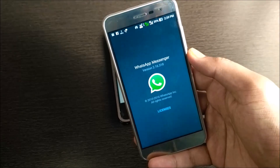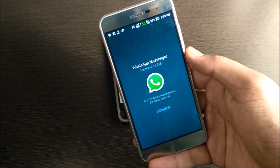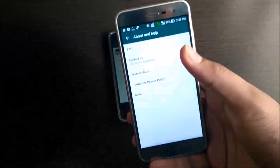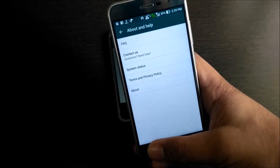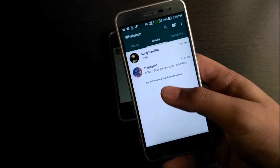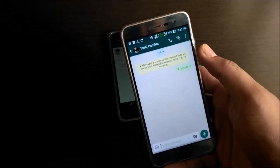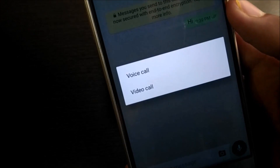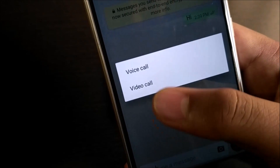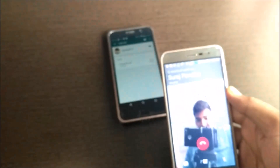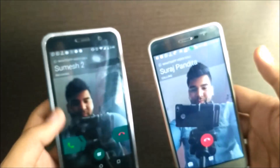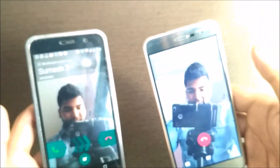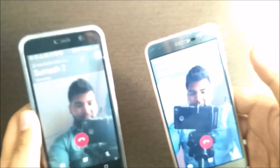So this is the WhatsApp video APK version which you have to download. Now let me show you how the UI looks and let me just try to call one of my friends. After tapping the call button you will see two options — voice call and video call. Let me tap on video call, and here the call begins. Obviously I am holding both phones in my hands.